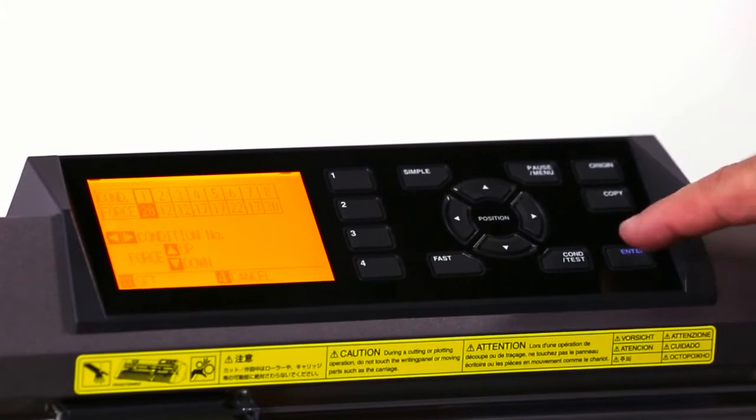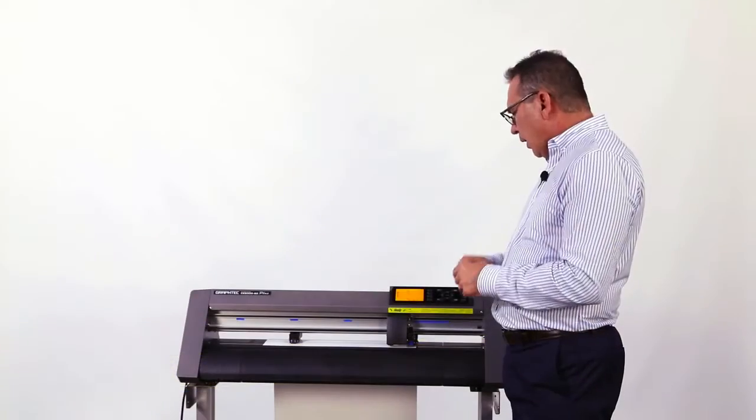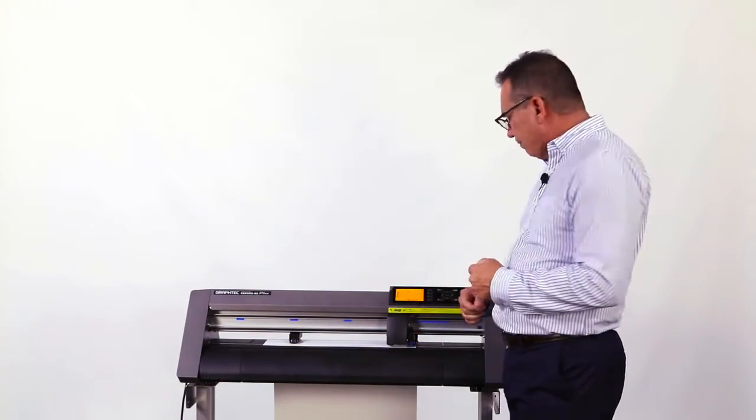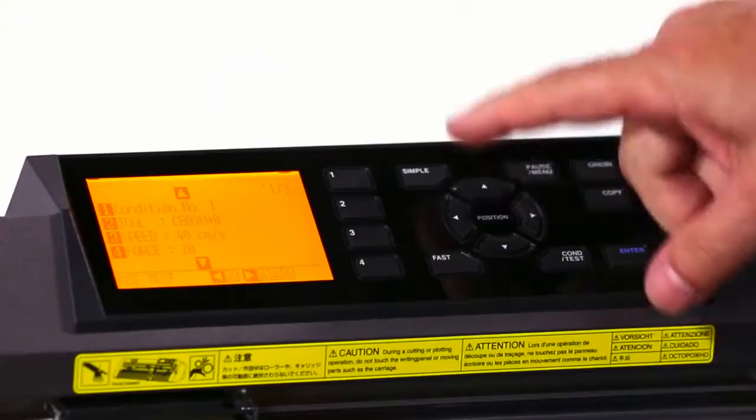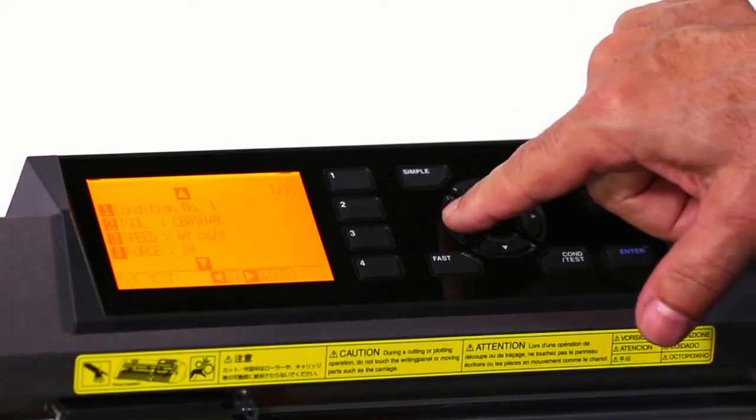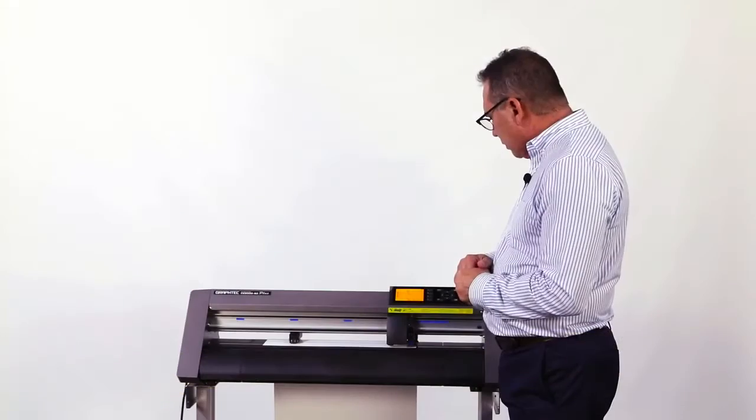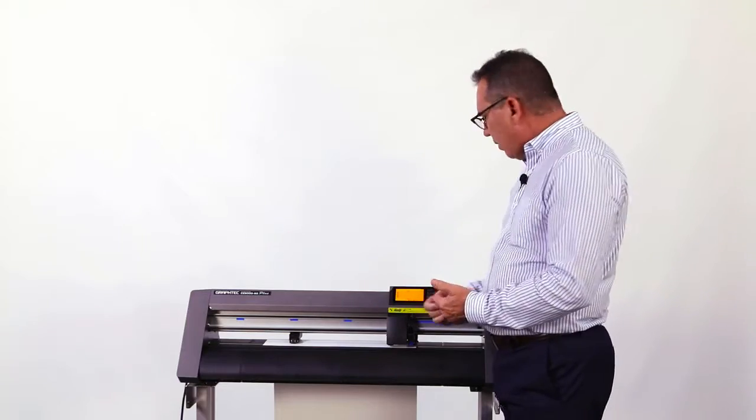Once I do that, I'm going to hit enter to lock that in place. And now what I want to do is do a test cut. I'm going to use the arrow to get into the test cut menu.